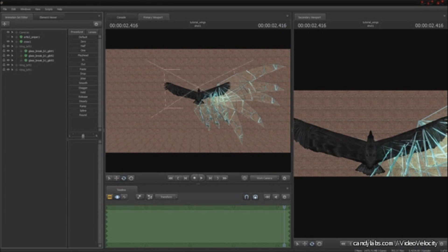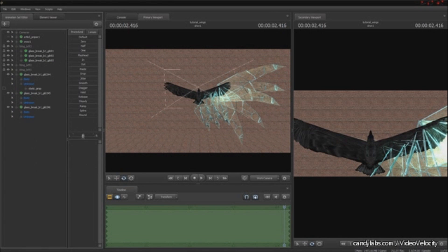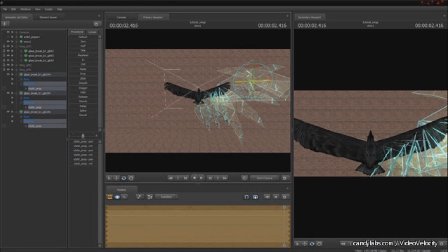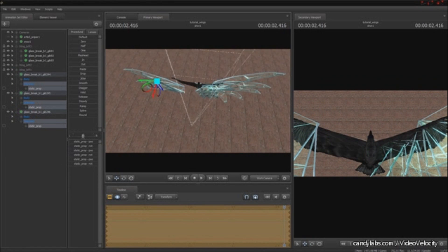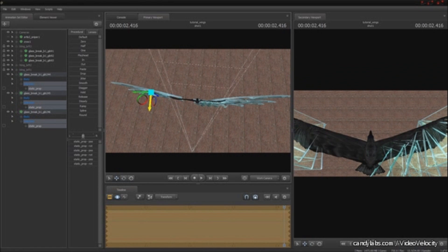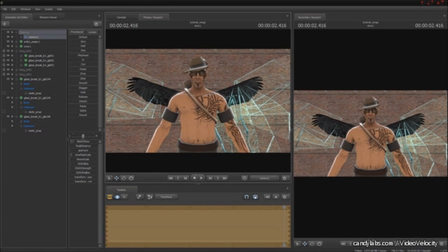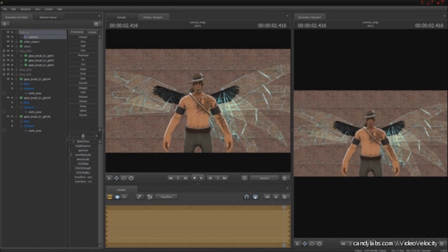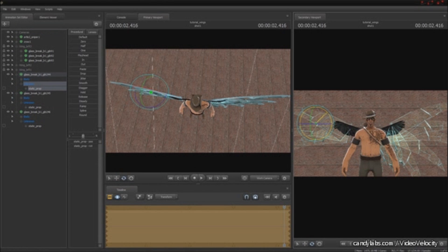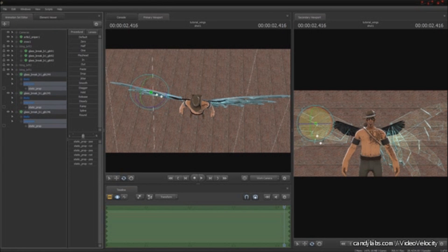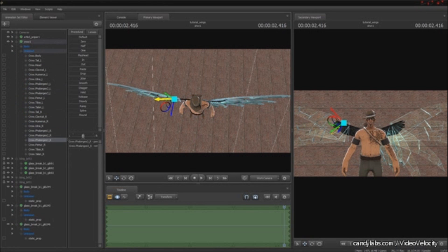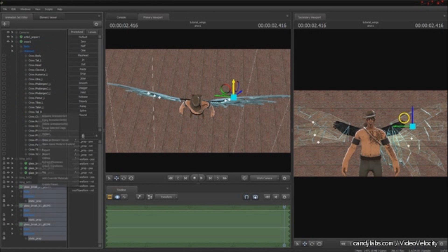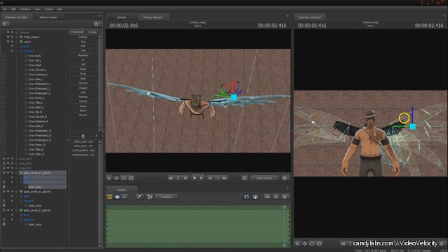So now we're going to duplicate the upper primary flight feathers that were bone merged to phalanges 3 and bring them over to the other side. Okay, and we're going to do some adjustments just to make sure that they're kind of aligned. So, alright, that's my bird.